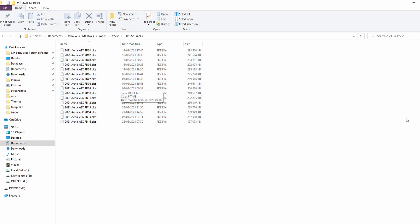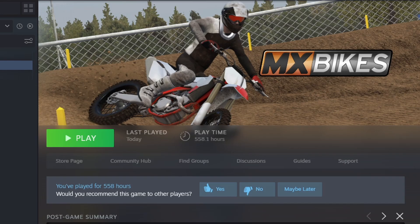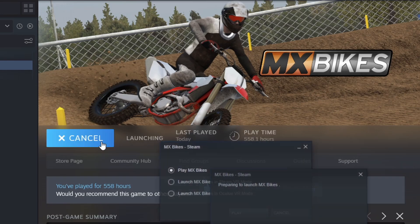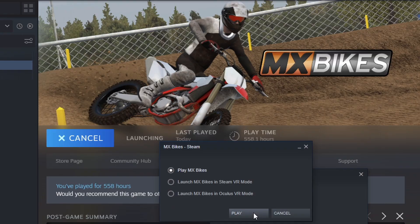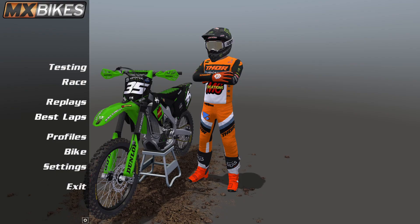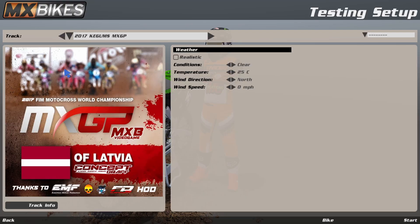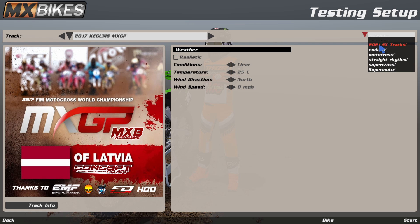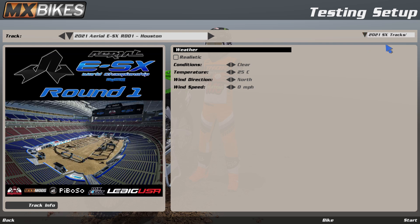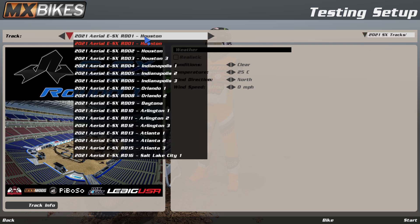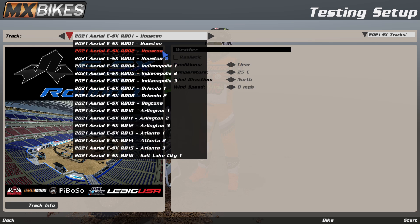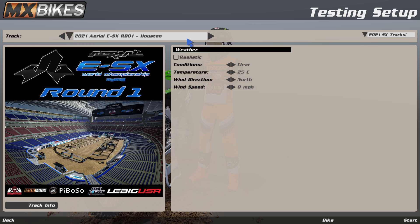Now that we've made the folder and got our tracks in there, go back and open MX Bikes again. When you go to testing and in the top right hit the filters drop-down, you'll see that newly made folder that we created. If you click that folder, now only those tracks will be the ones that appear in your drop-down list.